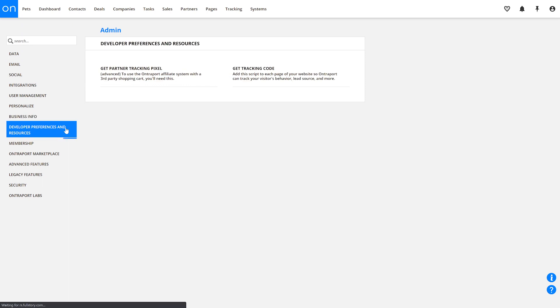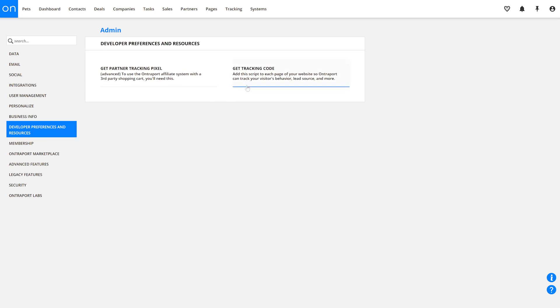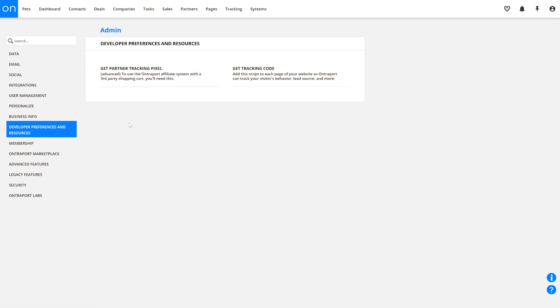The Developer Preferences and Resources tab is where you'll access the tracking code for your account as well as the Partner Tracking Pixel. You'll need the Partner Tracking Pixel if you want to use a third-party shopping cart and still want to take advantage of Ontraport's Partner Program feature.